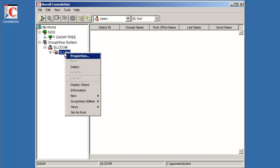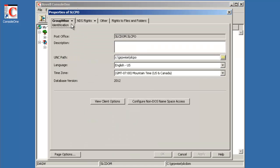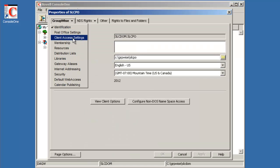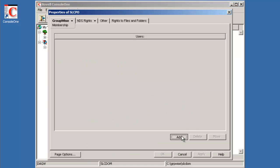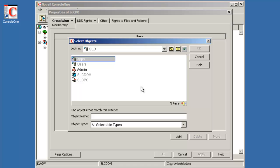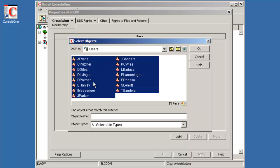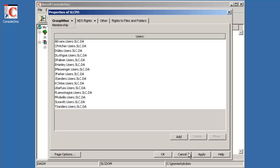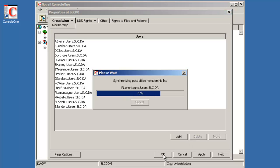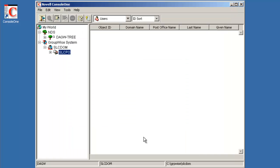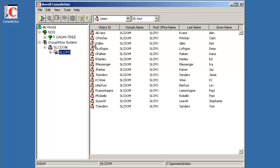So we have our SLCPO. We're going to go to our properties of it. And we'll go to our membership. And then we're going to add our users from the users container. We'll select everybody, select OK, and select OK. And now we have a list of all of our users now installed in our environment.